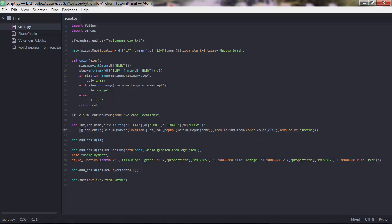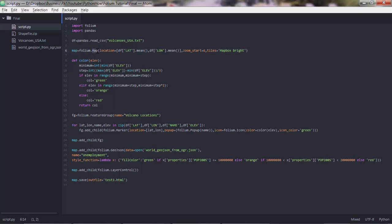Once I have this feature group object with markers inside that, I add this feature group to the map object using the add_child method. So map is the main object that I created here. This is a map object. We're using the map method to create a map instance. Then in the map object, I can add other elements now.